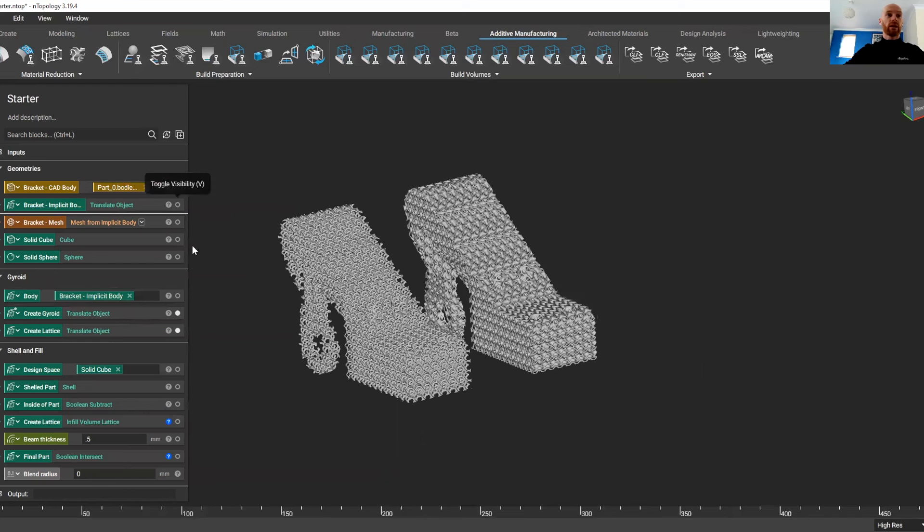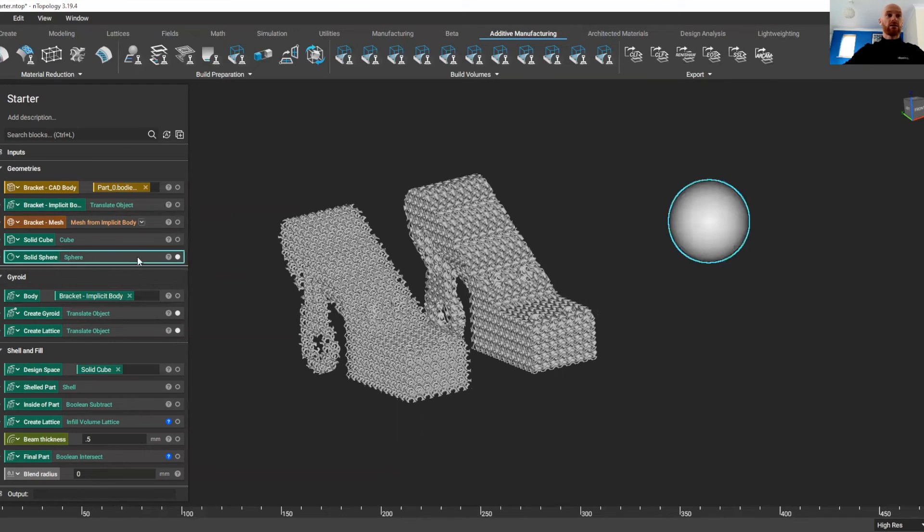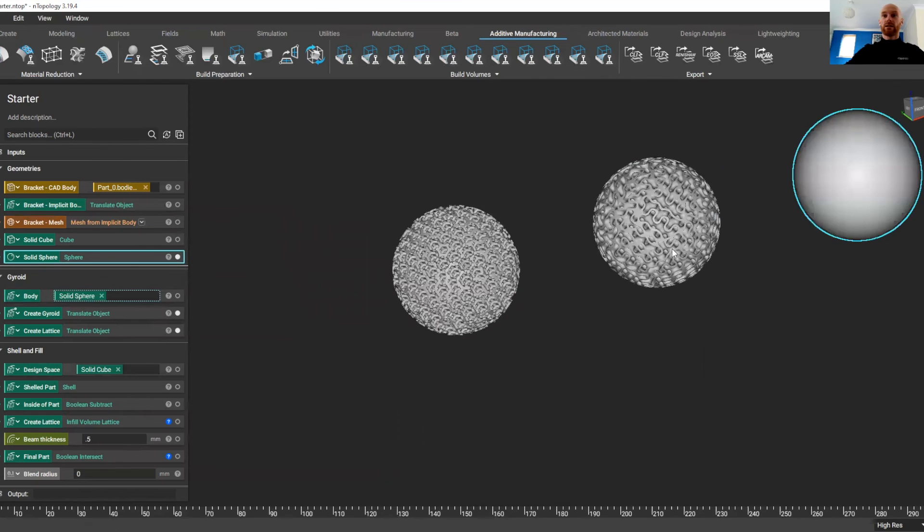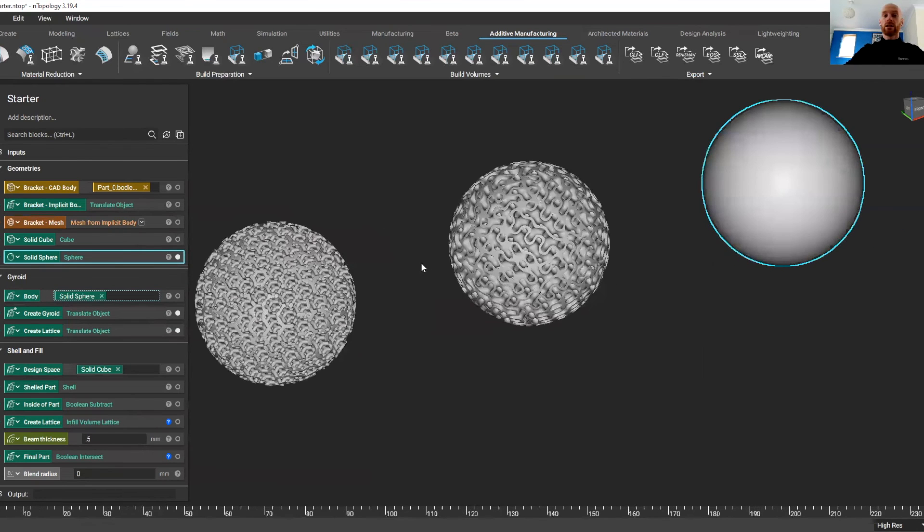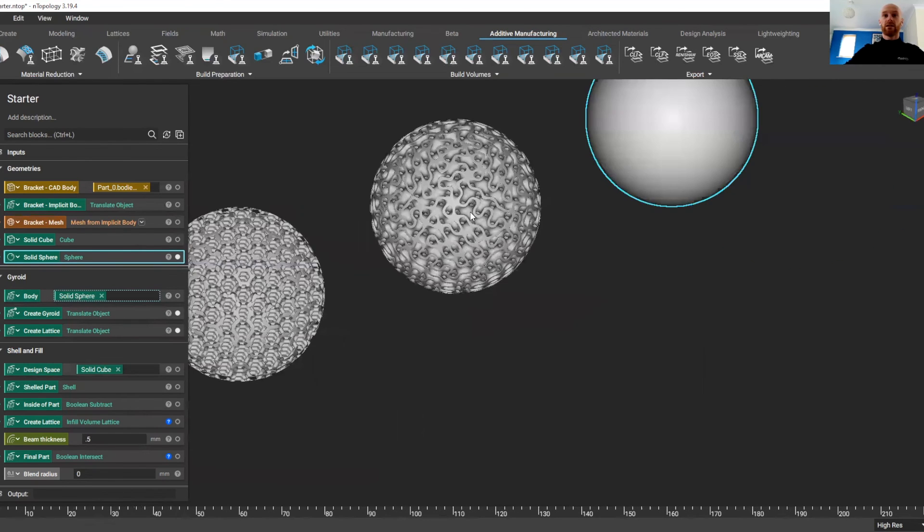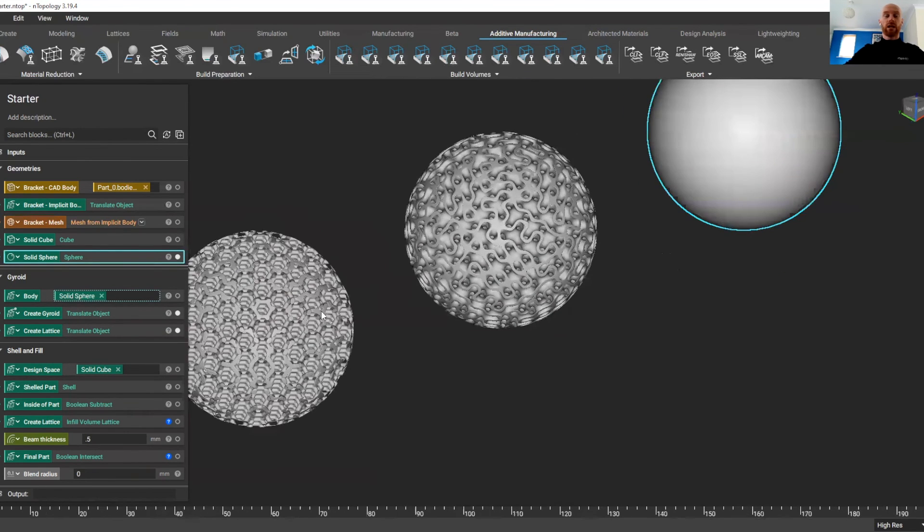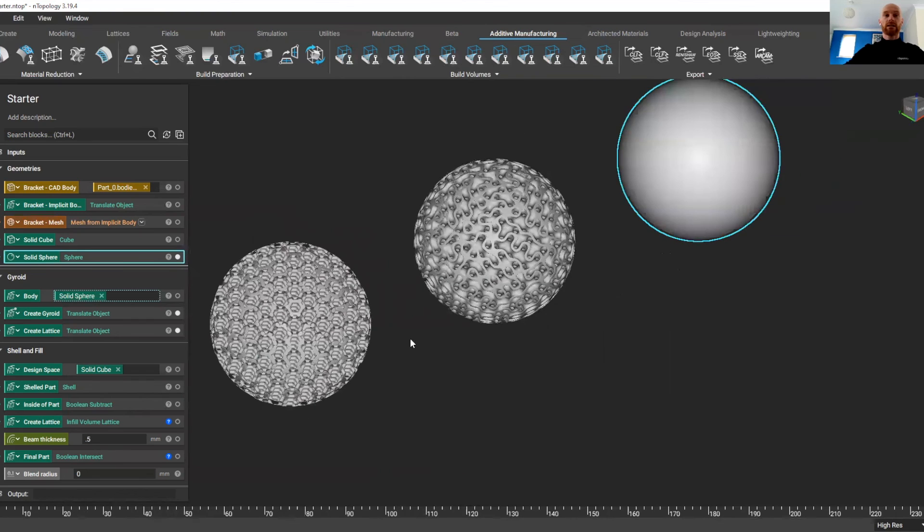So if I get rid of my bracket and instead use the same operation on my sphere, it's going to do exactly the same operation with the sphere, turn it into a gyroid structure and into a lattice.